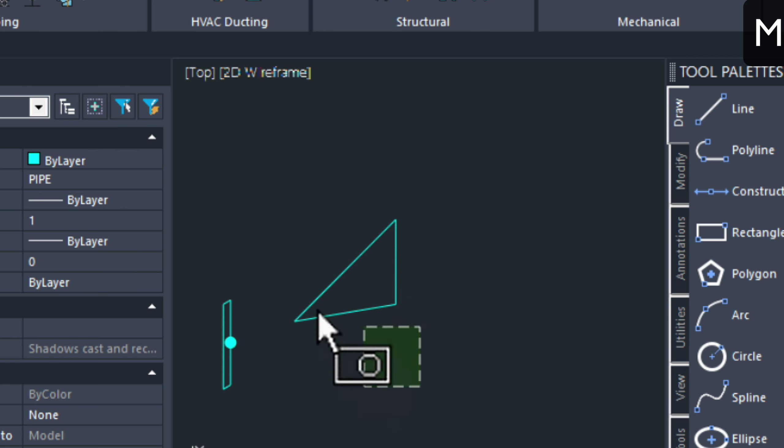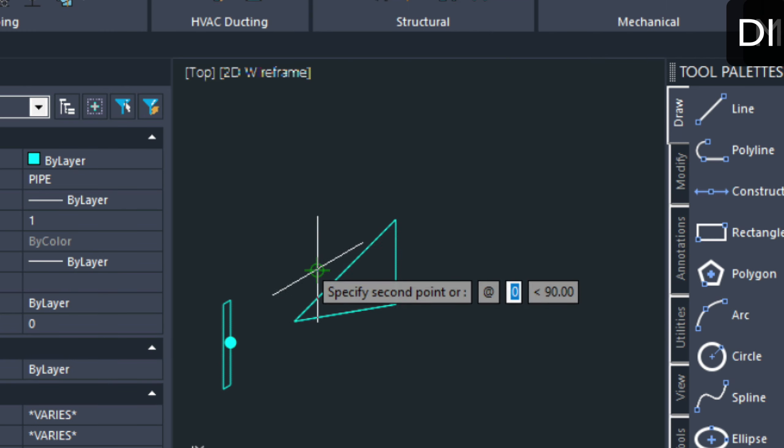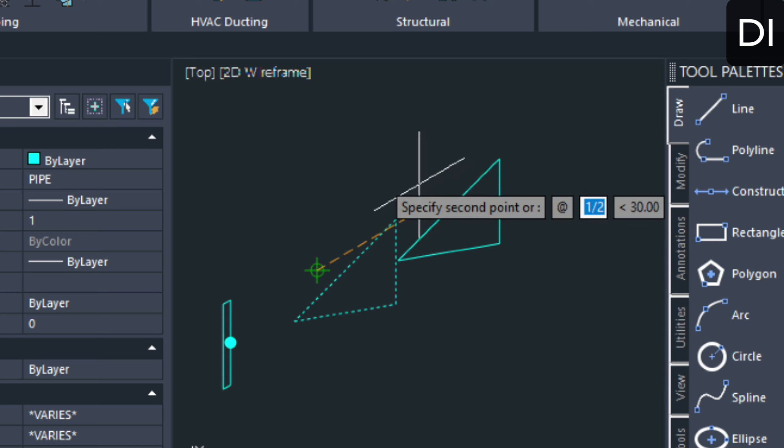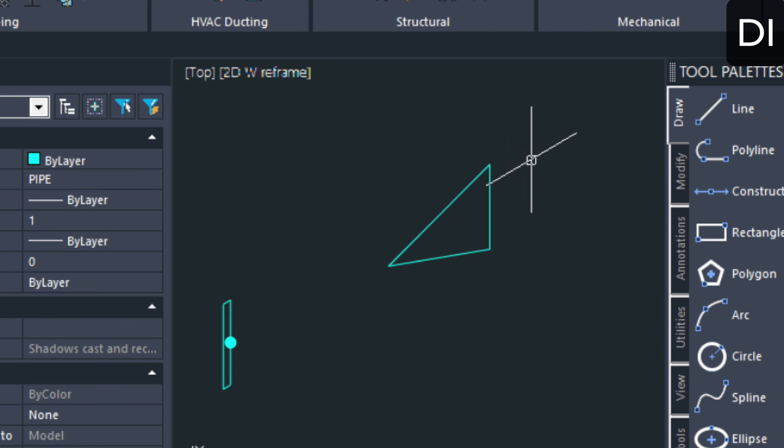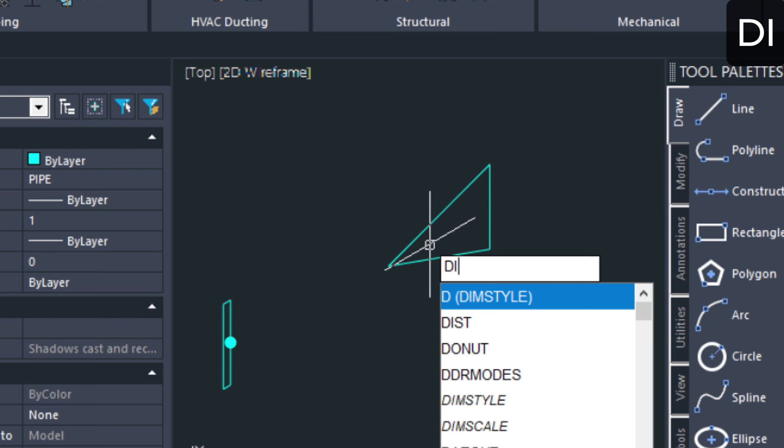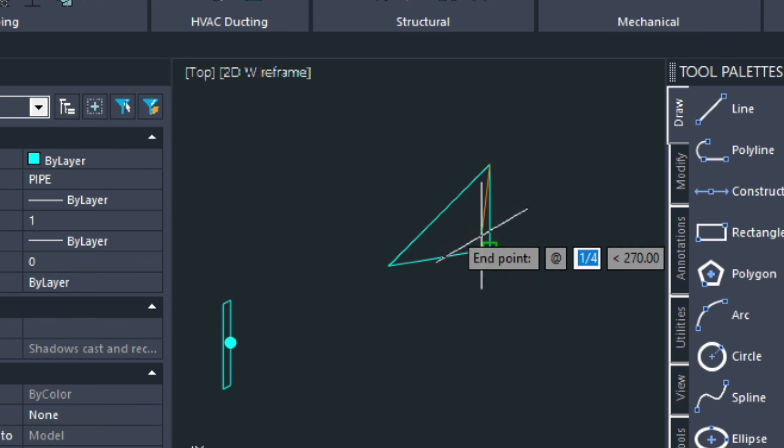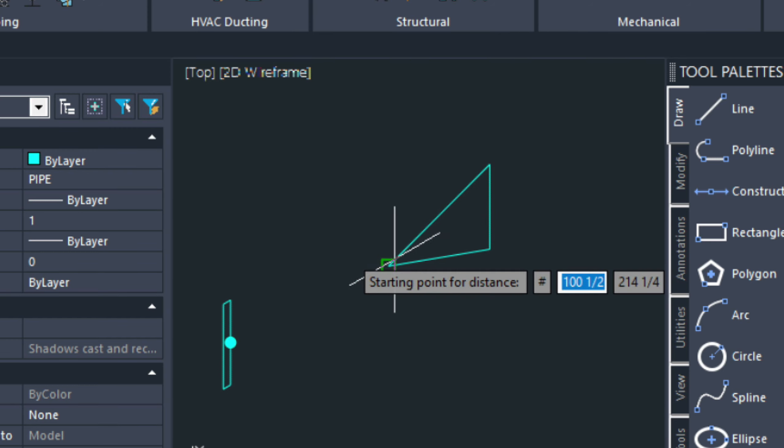That's going to be for one side of my symbol. Let's go ahead and measure this. That's a quarter of an inch.